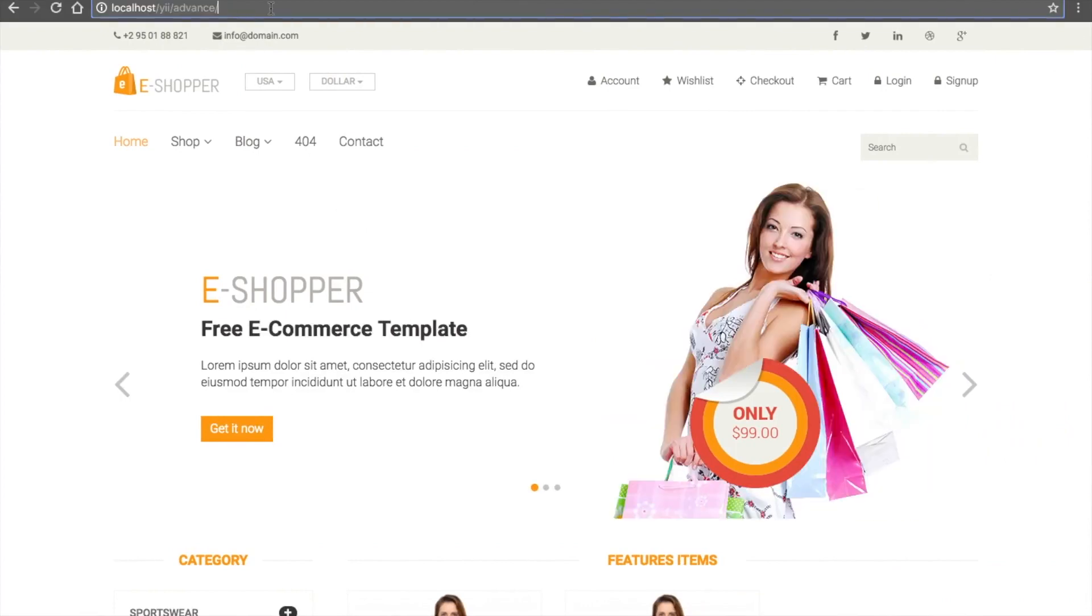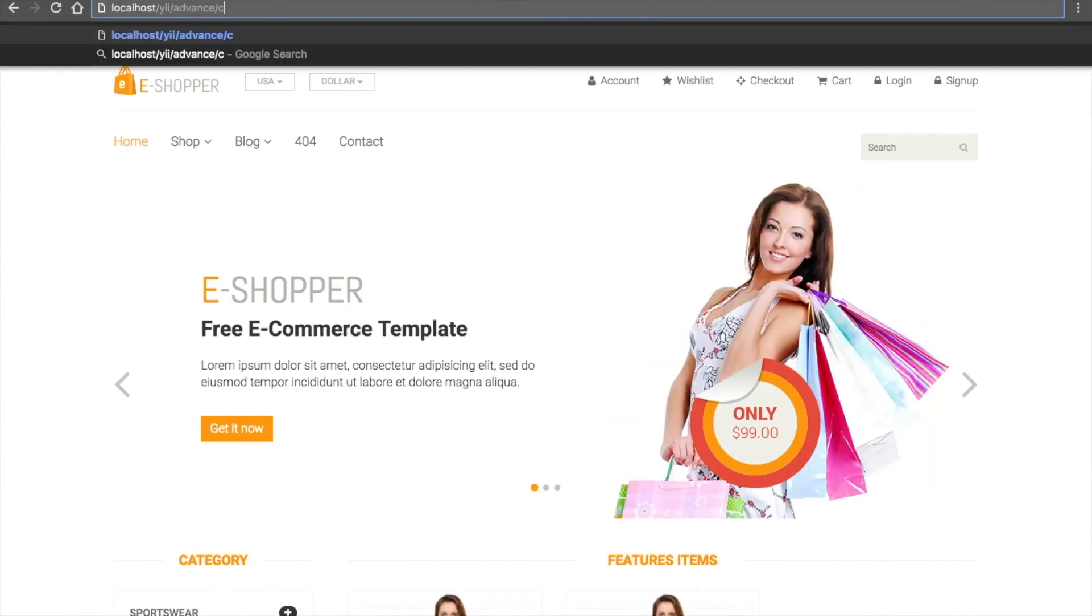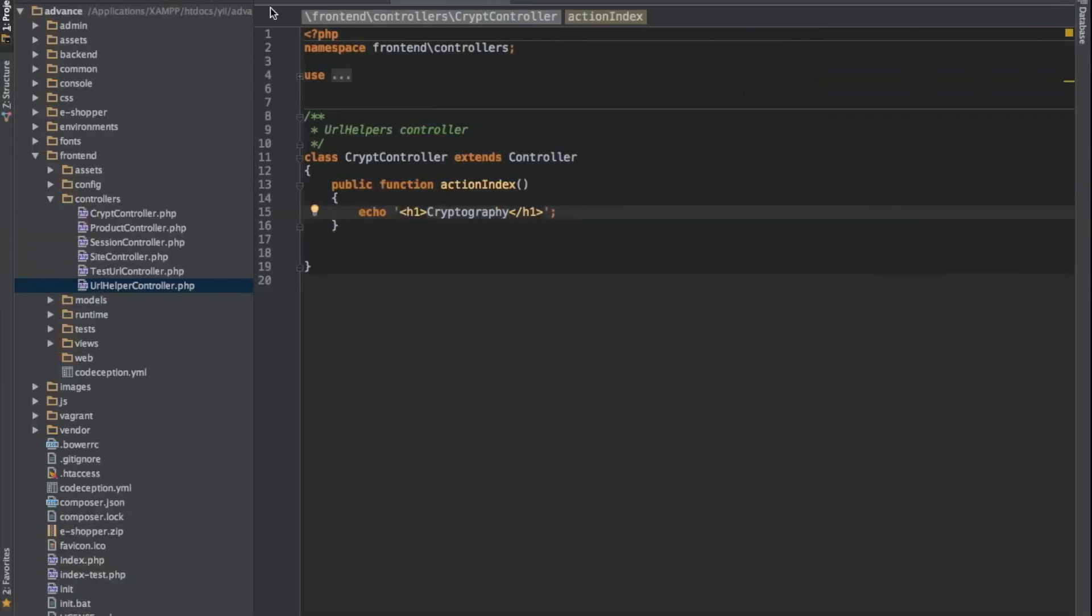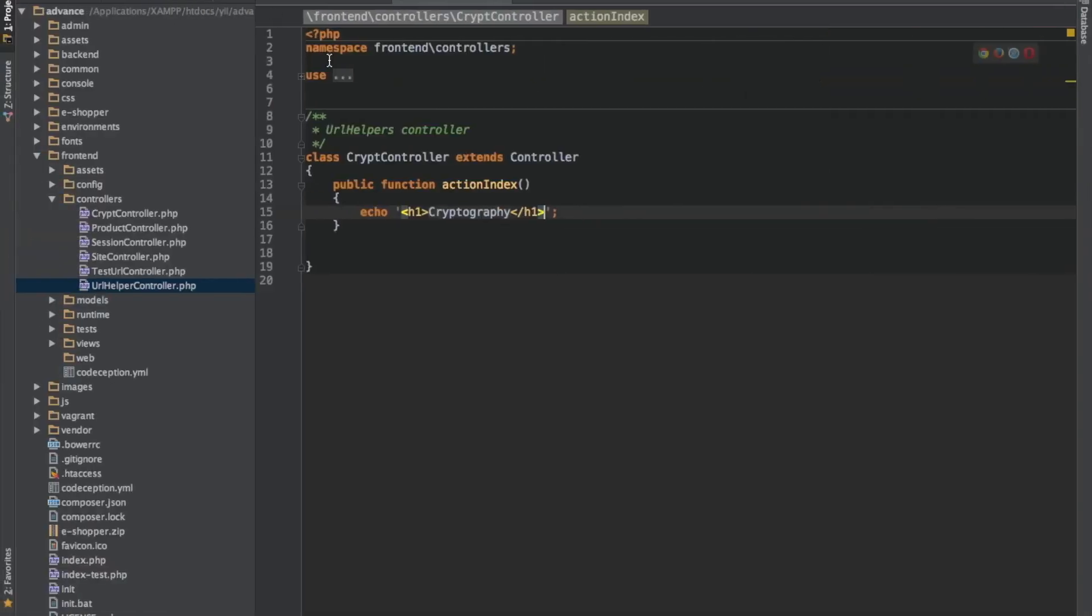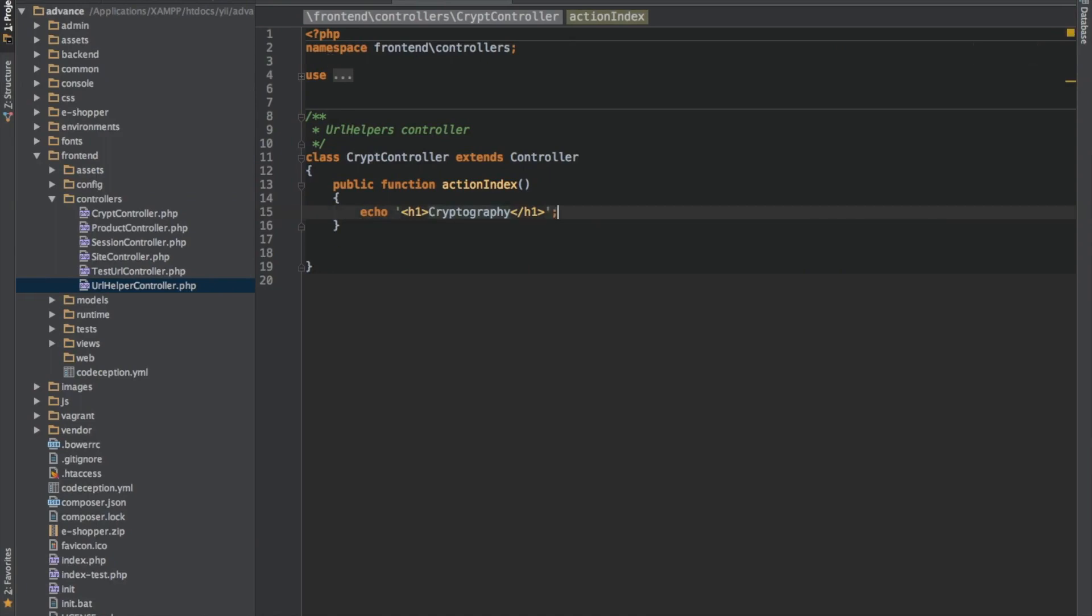So let's access our controller. So good, we have it here. So now let's start with the first thing we need to do, which is generating randomized data.